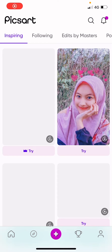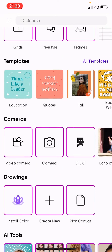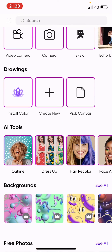Hey guys, and welcome back to this channel. In this video, I'll be showing you guys how you can use AI on Pixart. Select the plus button, and scroll down until you find AI tools.